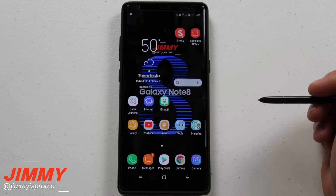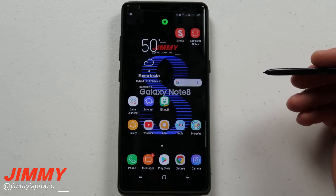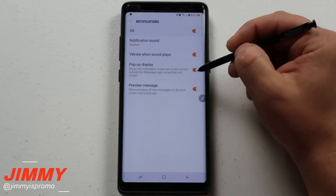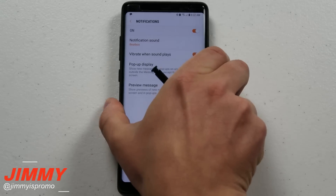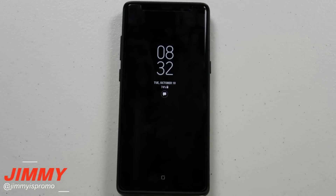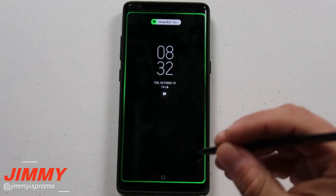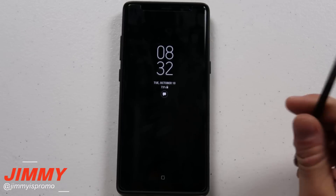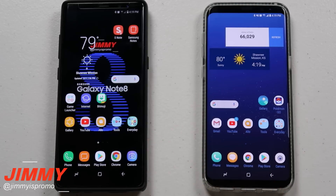If edge lighting isn't working for phone calls, look for a similar pop-up setting inside your phone app settings. Keep in mind the pop-up display setting only applies when the screen is on — even if that setting was off, when the screen is locked the edge lighting will still go through for a text. Also, if you're trying to test edge lighting, don't test it from inside the Messages app while waiting for a text, because it will never trigger — you're already inside the conversation.